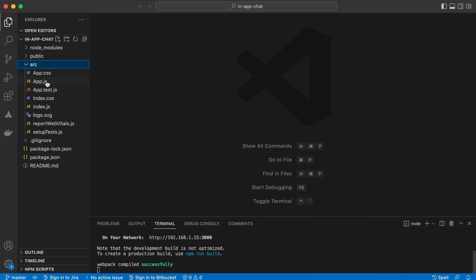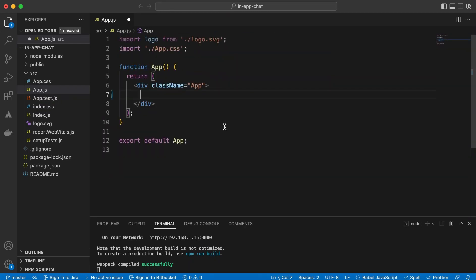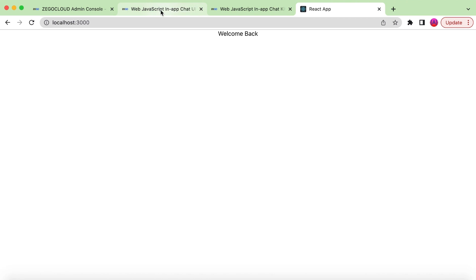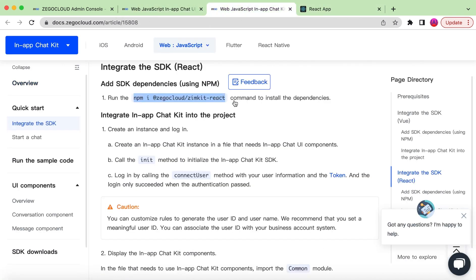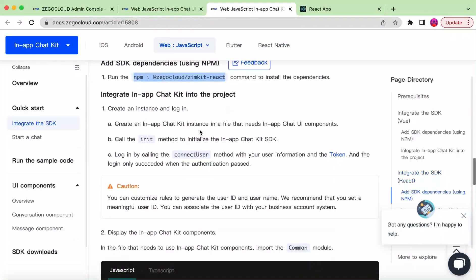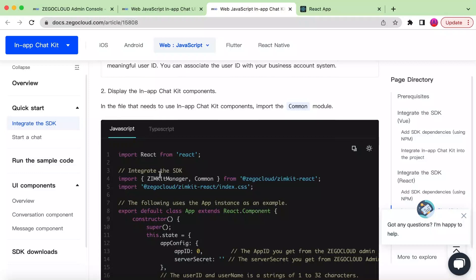Let's go to App.js and remove everything inside it. We can just say "welcome back" — if we save it, there you go. Now let's install the SDK. Copy the install command and paste it in the terminal. It will install the SDK, and after it's installed we need to create an instance of it.